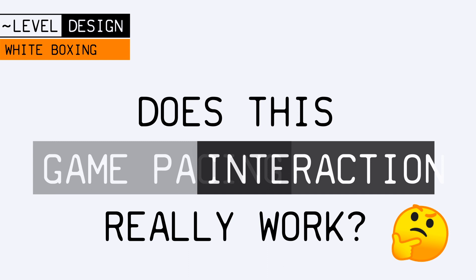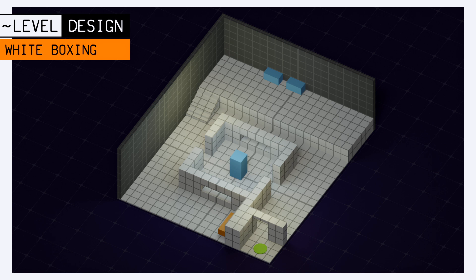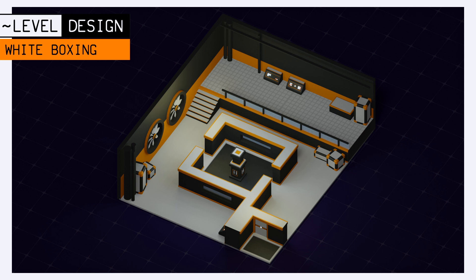If your game pacing, user interactions, level signature elements, game mechanics, and overall fun are already present with just those big white cubes, then chances are that it will only get better when you replace them with the real assets and the great graphics.